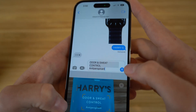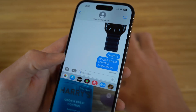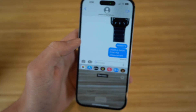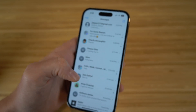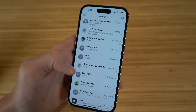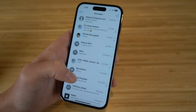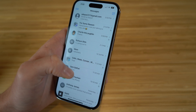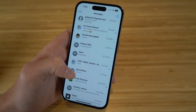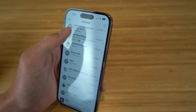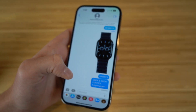I can just click send right here, or scroll down and choose additional details like 'odor or sweat control' and send that as well. This is one way you can scan any products or text right from your camera on the iPhone 14. If you want to show someone a product you're buying or any text, you can scan and send it directly through iMessage.